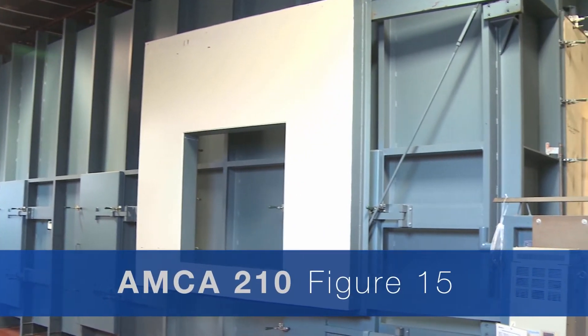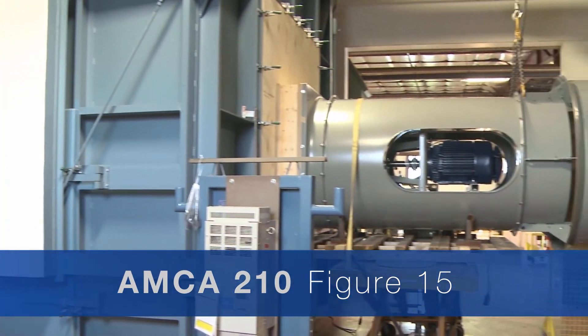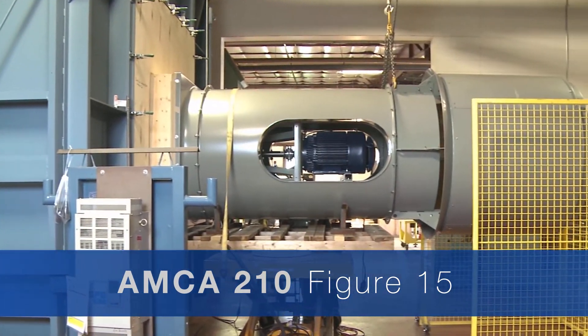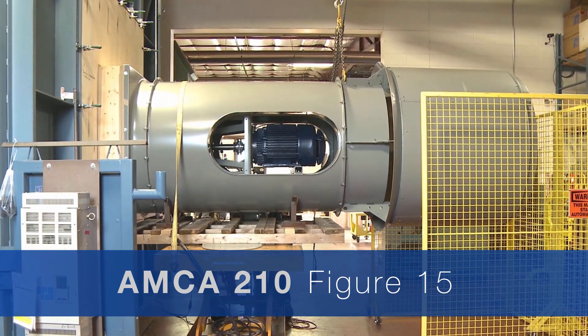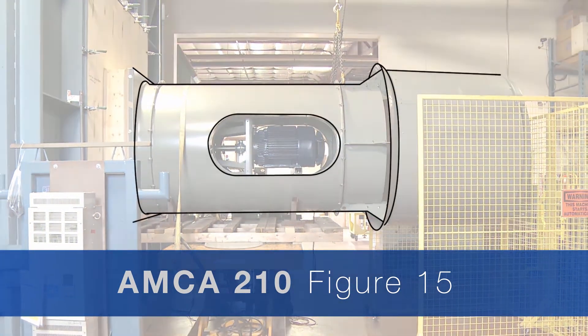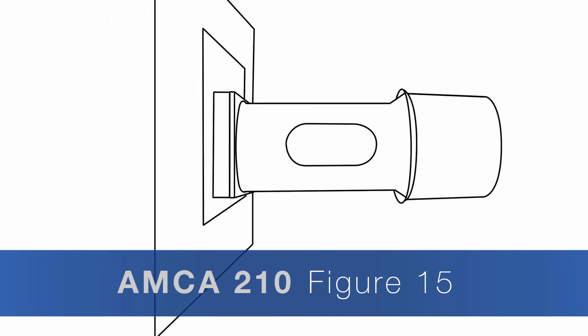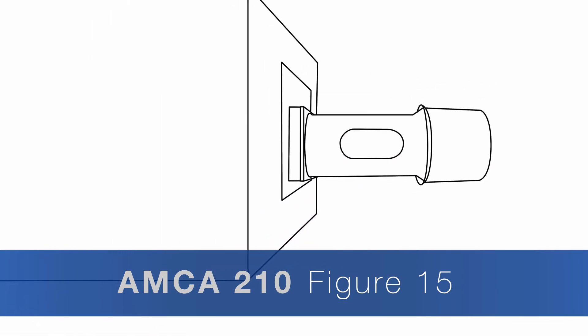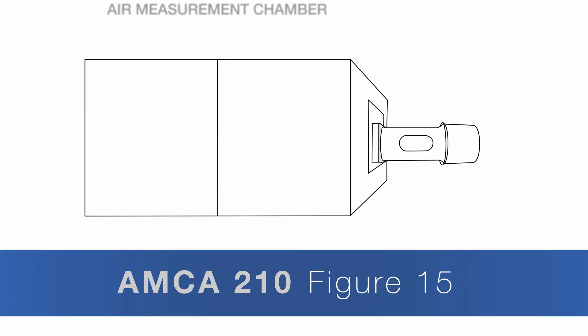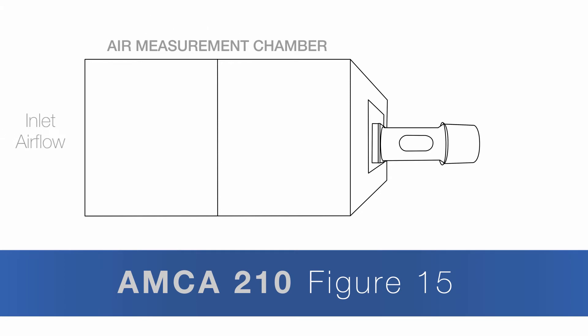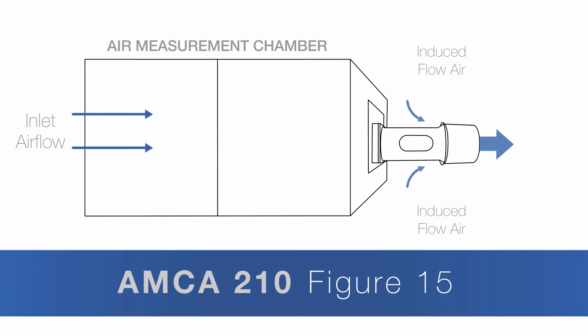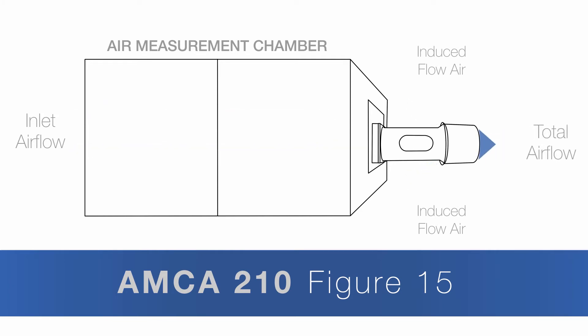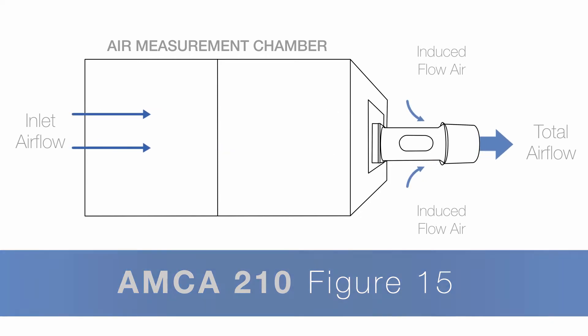Initially, the induced air fan is installed in an AMCA 210 Figure 15 configuration. In this configuration, the fan's inlet air performance is measured at different static pressures utilizing an air measurement chamber. This provides information on what air volume is going through the fan's inlet. This is the first step of what is needed to determine performance for an induced air fan.